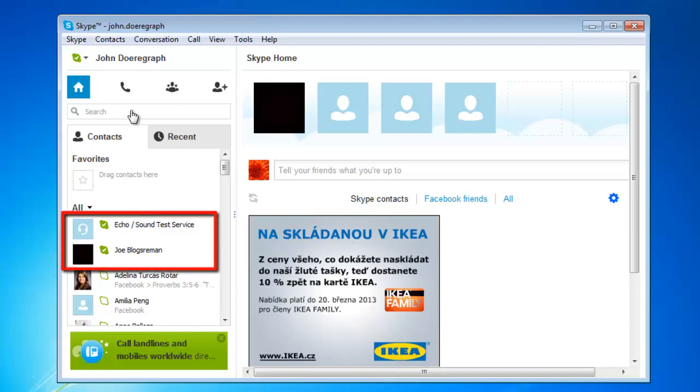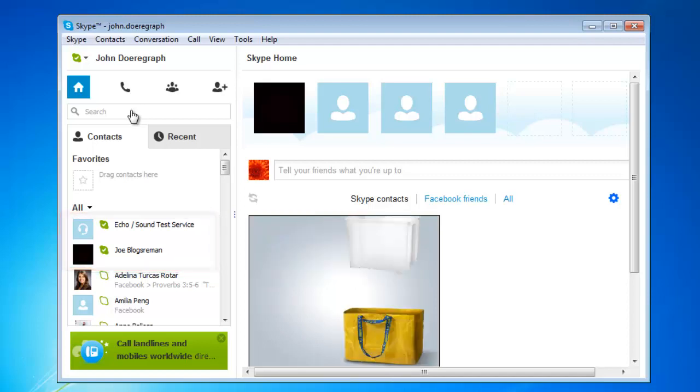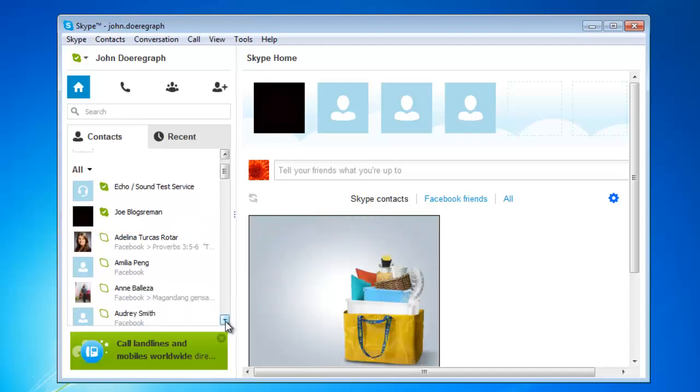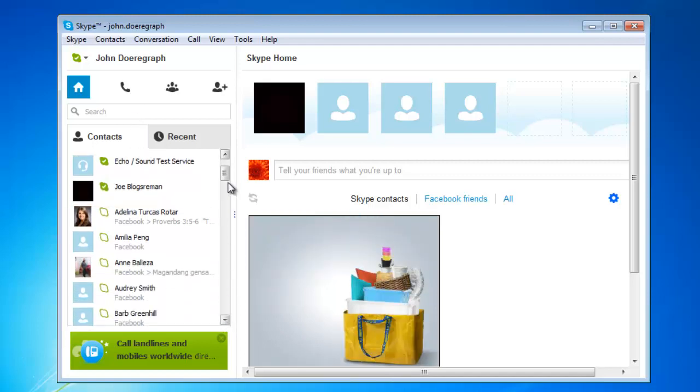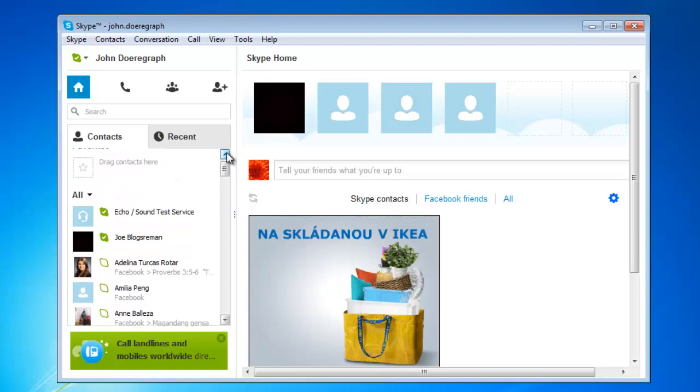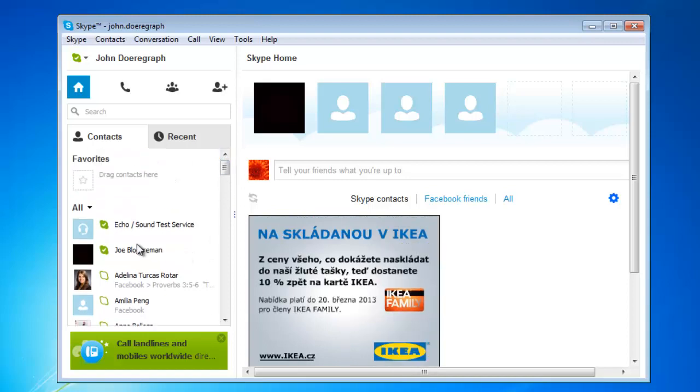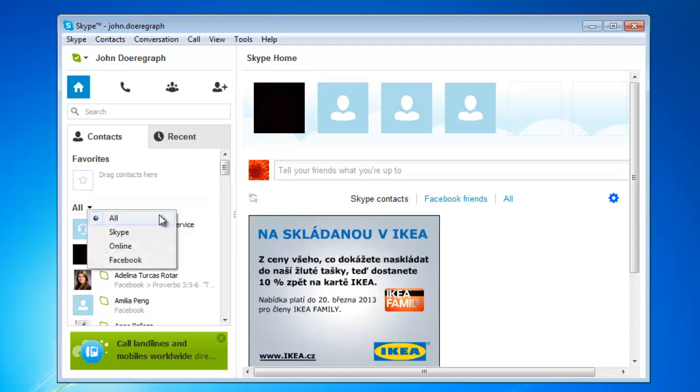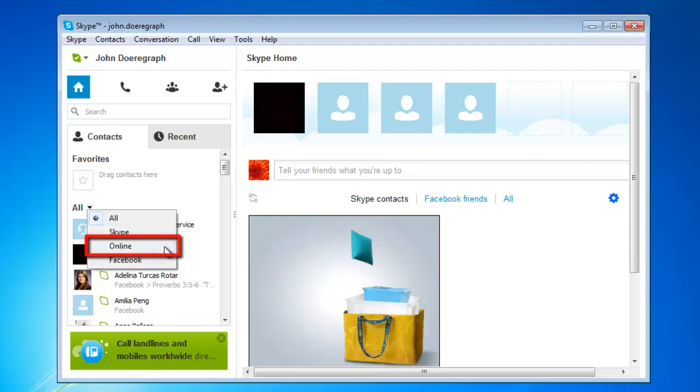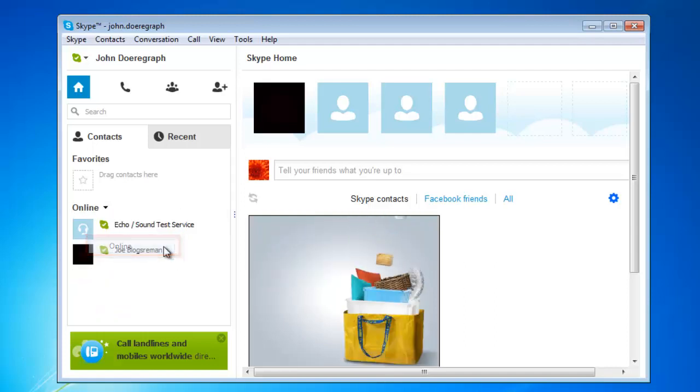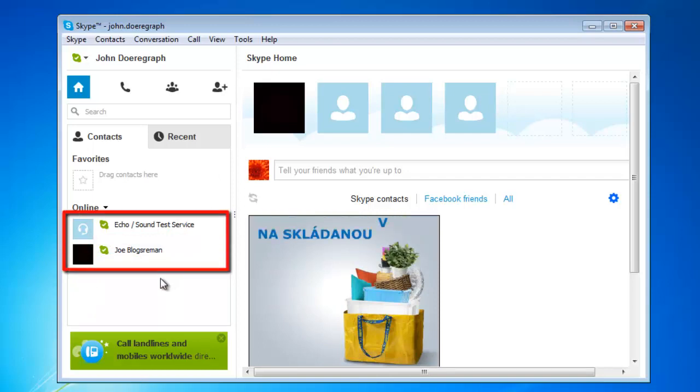The default setting is to view all contacts and at the bottom of this list you will also see offline contacts. To view just the online contacts, click on the small arrow next to the option that currently reads all and from the drop down menu that appears click online. Now this list will only show those users who are online.